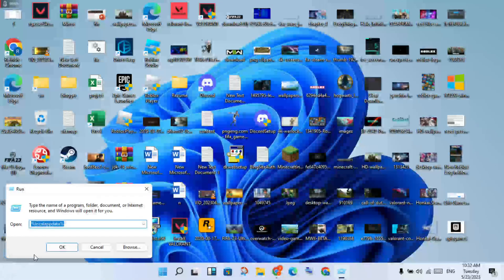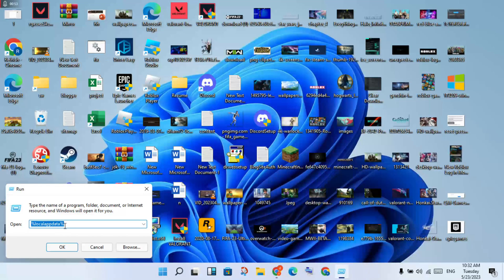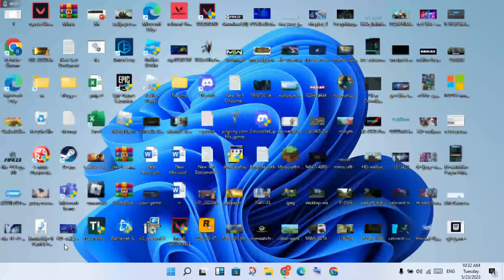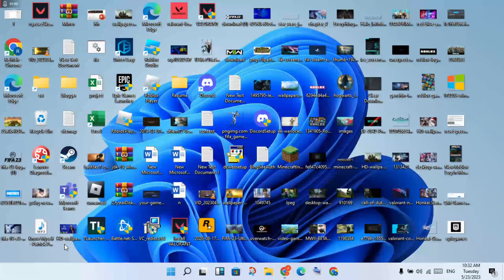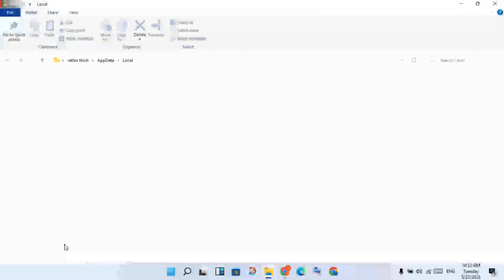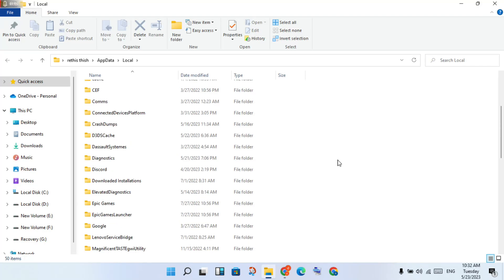Then you will type %appdata% and click to select. Then scroll down until you see the Epic Games folder. You will double click to open.